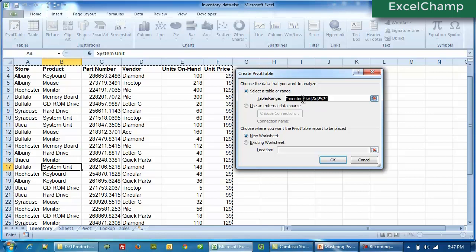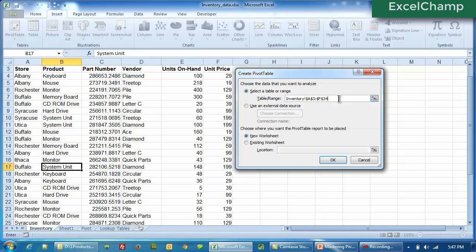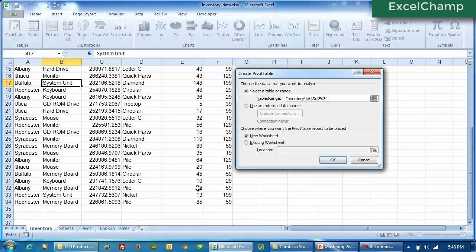How can you make it out? By the marching ants that you see walking all around the data. The table data has been selected and it says the data will be selected from $A$3 to $F$34 — that means from A3 including the heading to F34, which is the last row and last column. The pivot table will be created in a new worksheet, so this is fine. We don't want to change it — all we need to do is click OK.